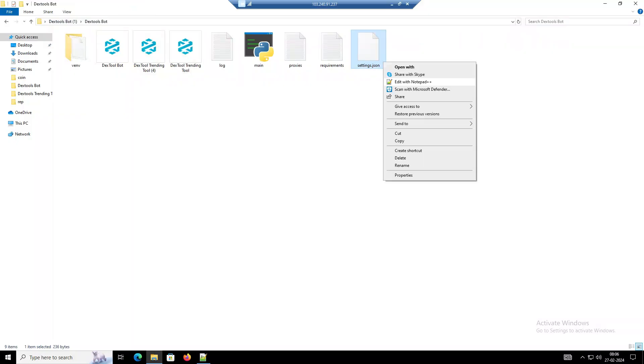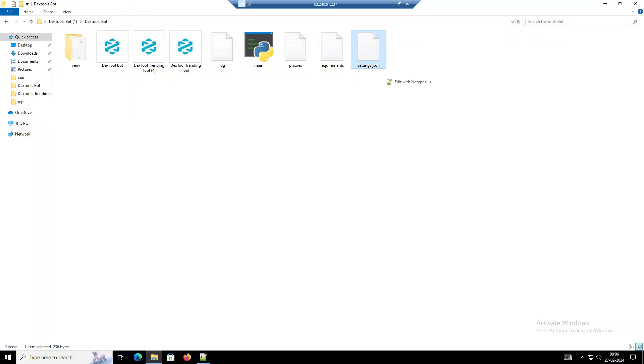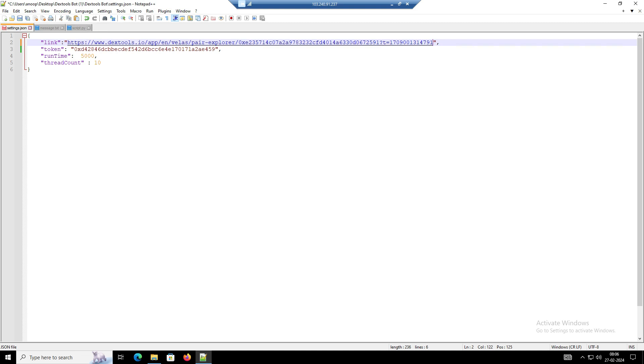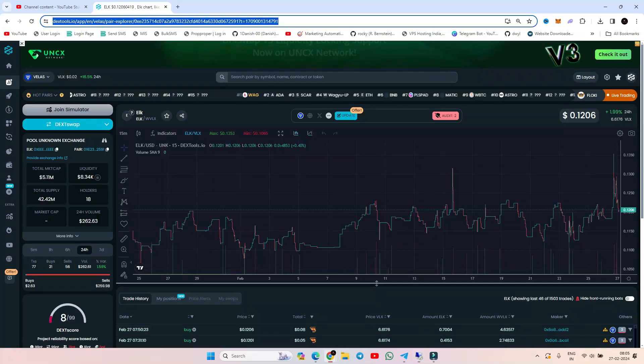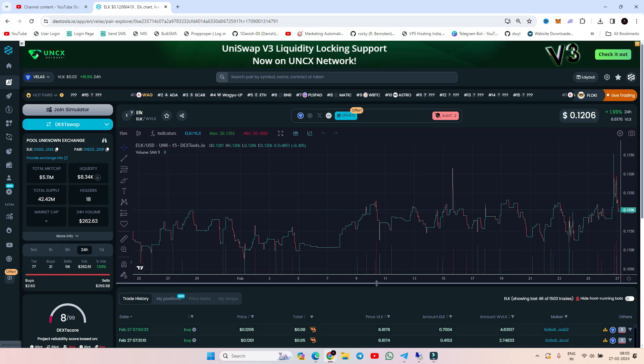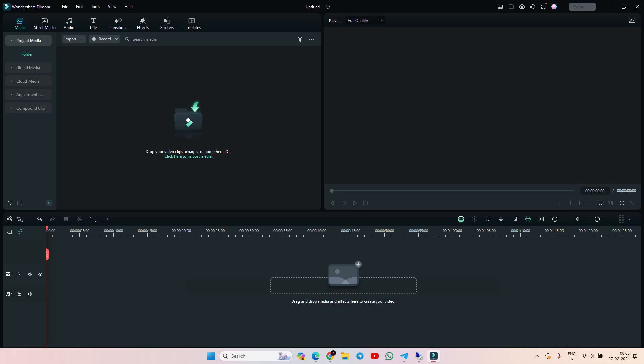Now you can see the software interface and how it looks. We have selected one random token you can see from live pairs. Now we will copy the link and paste it in the software config file.